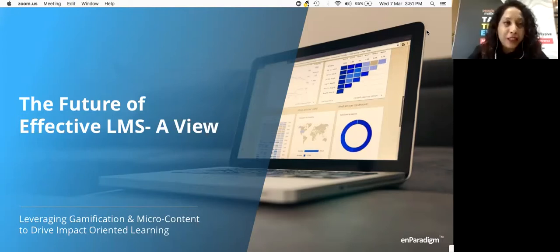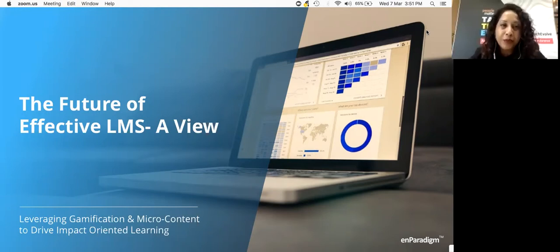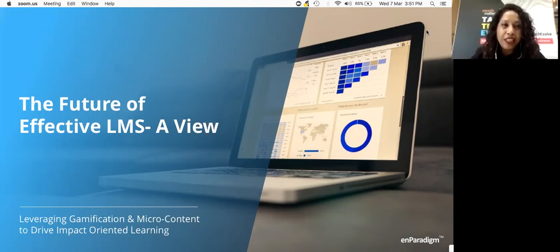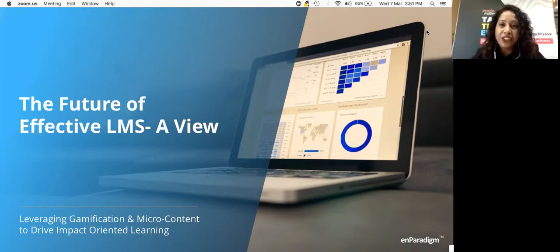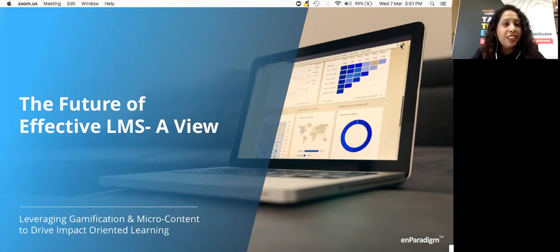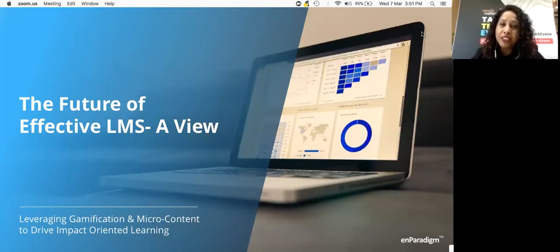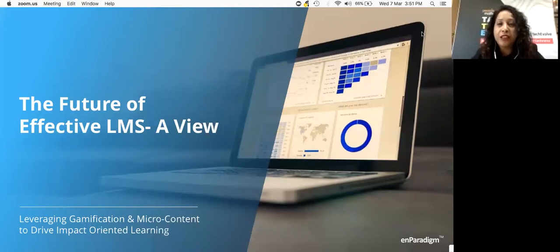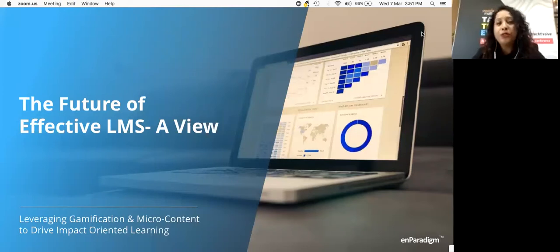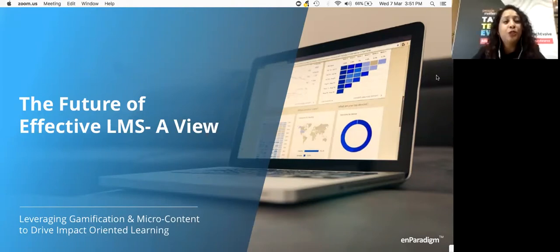Welcome back everyone. Our next session gives us a view of the future of effective learning management systems. How can organizations make LMS effective in integrating with the user's workflow or improve it to give the best results in a changing and challenging environment? To present this session, we have with us Arun Subramaniam, co-founder nParadigm Performance Solutions. Welcome Arun, we are looking forward to a great and engaging session.